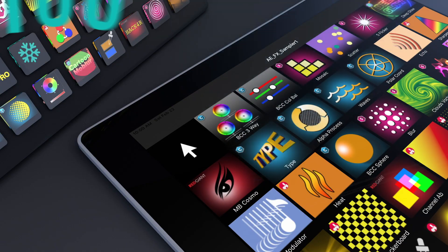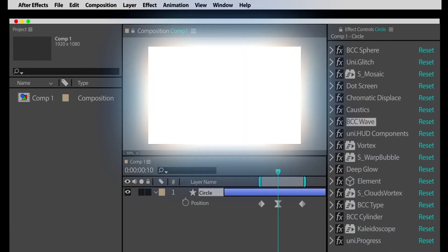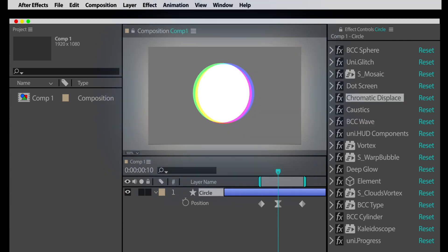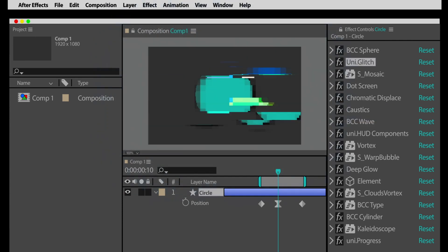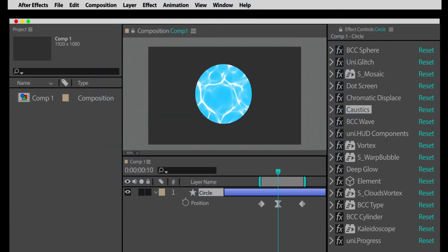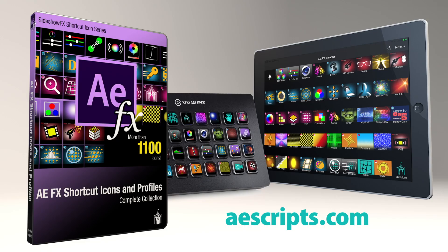With over 1100 pre-programmed effects available, Wilbur now may have trouble deciding what he wants to be. Have a tablet or a Stream Deck device? Look for Sideshow Effects on AEScripts.com and download your copy of AEFX Shortcut Icons and Profiles today. Oh yeah.